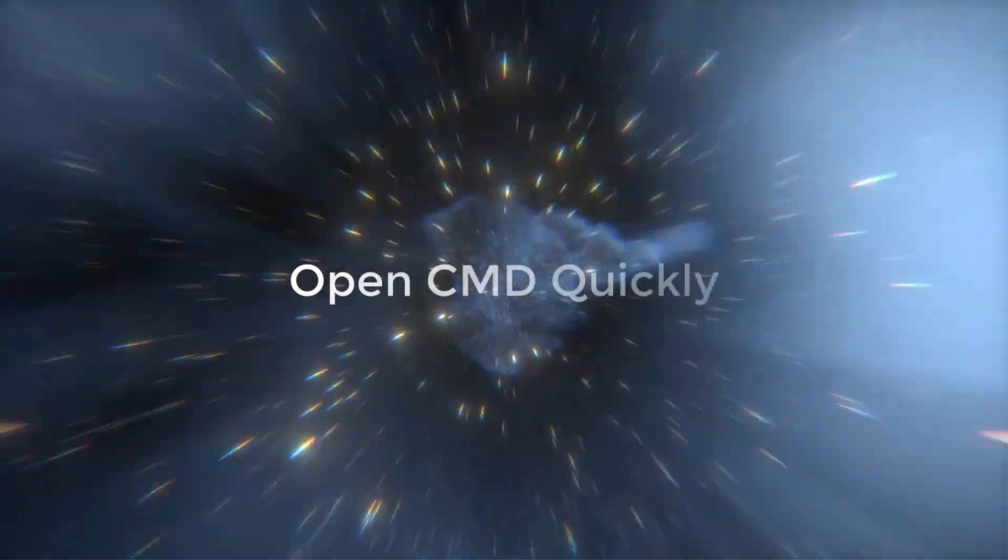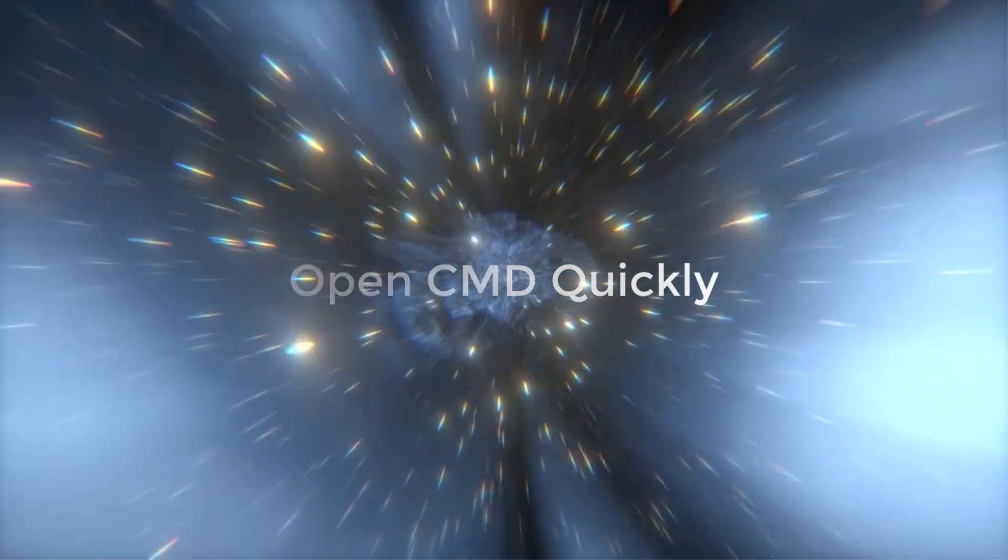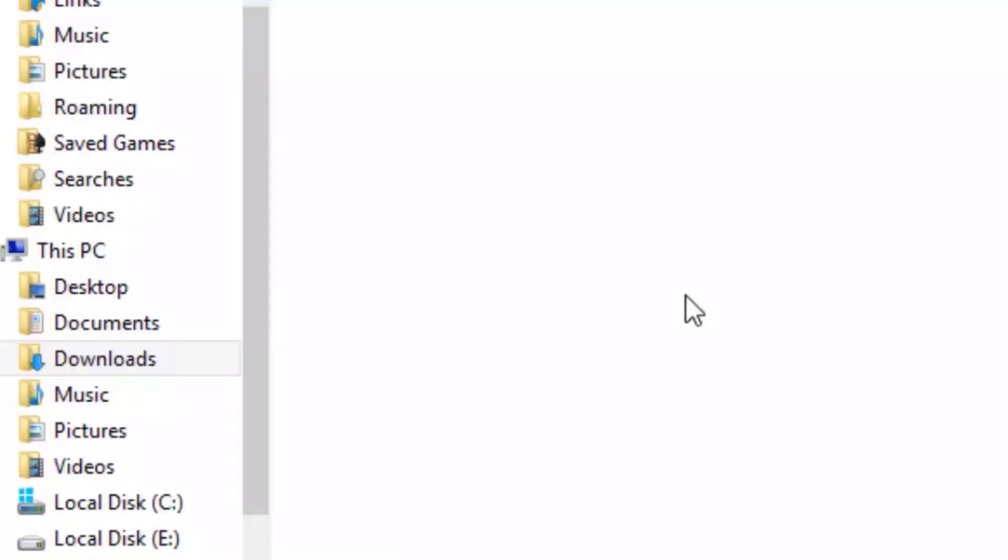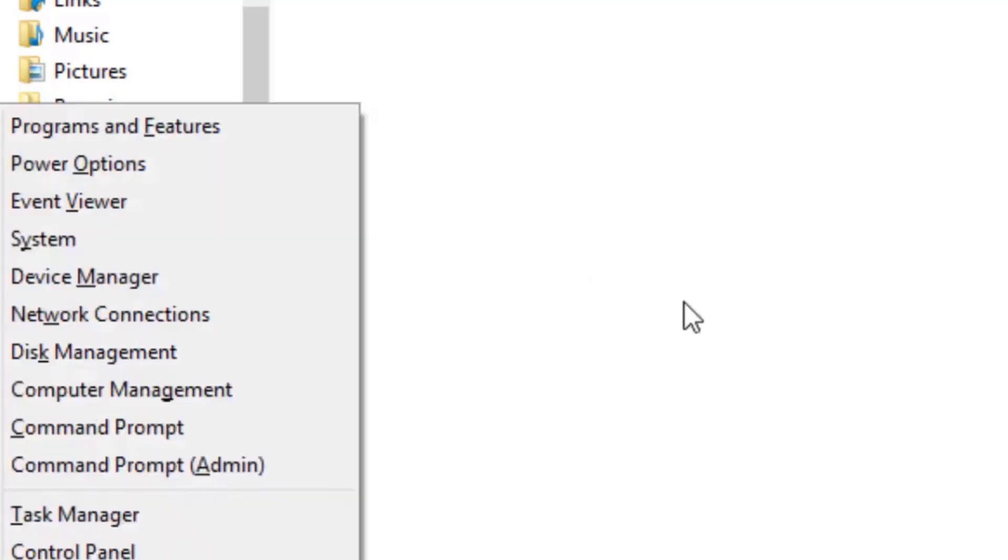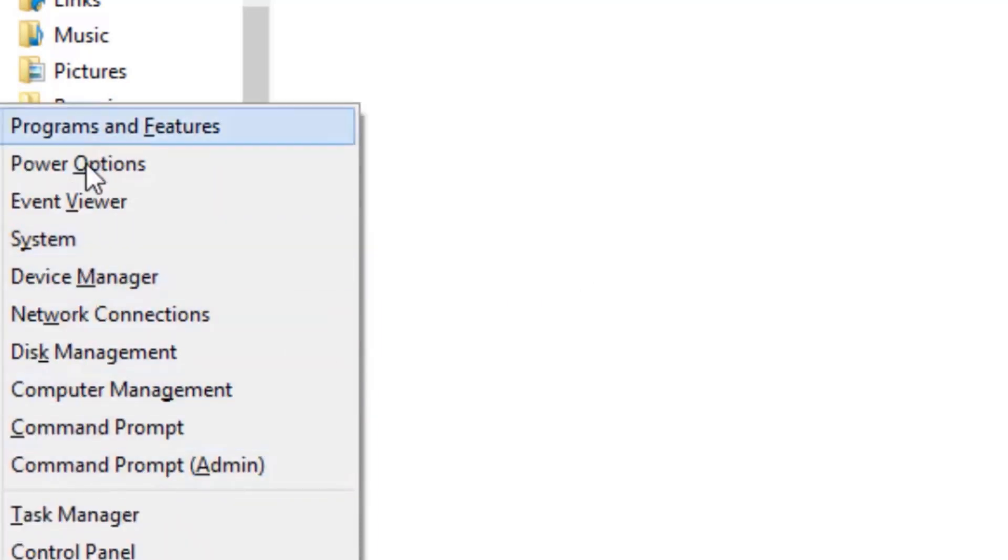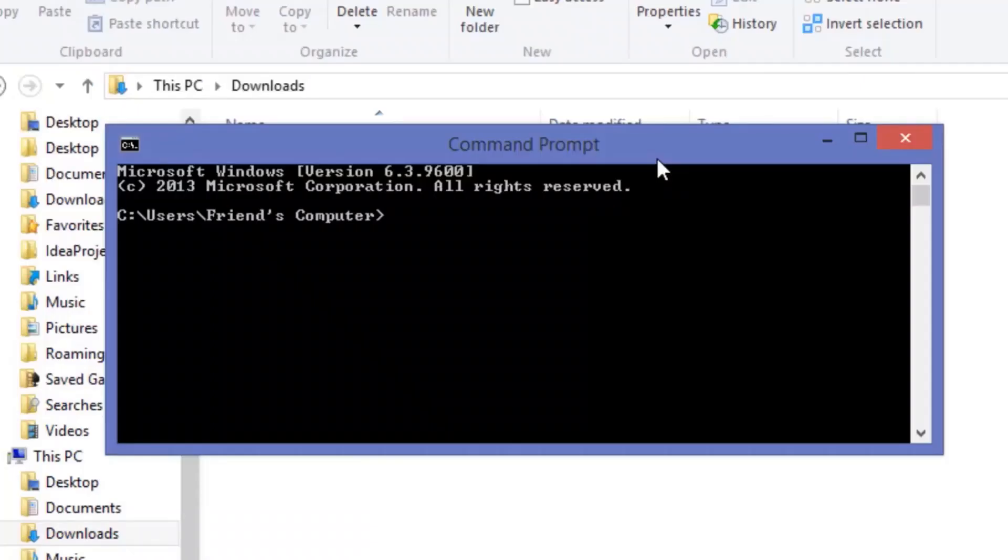If you want to open CMD very quickly, then press Windows plus X and there you can easily choose just CMD or CMD as an administrator.